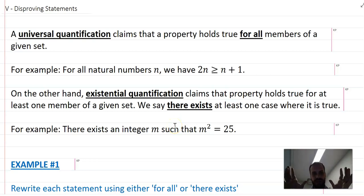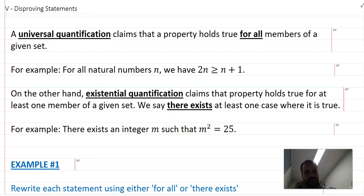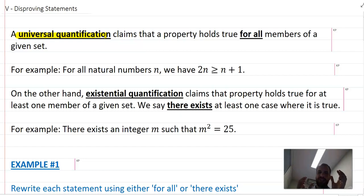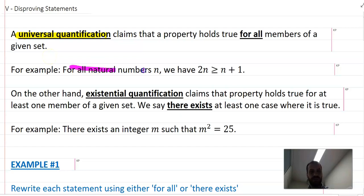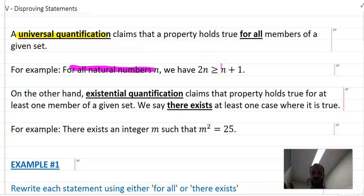We're looking at disproving statements. The first thing we need to talk about is universal quantification. A universal quantification claims that a property holds true for all members of a given set. For example, for all natural numbers, we have 2n is greater than n plus 1.